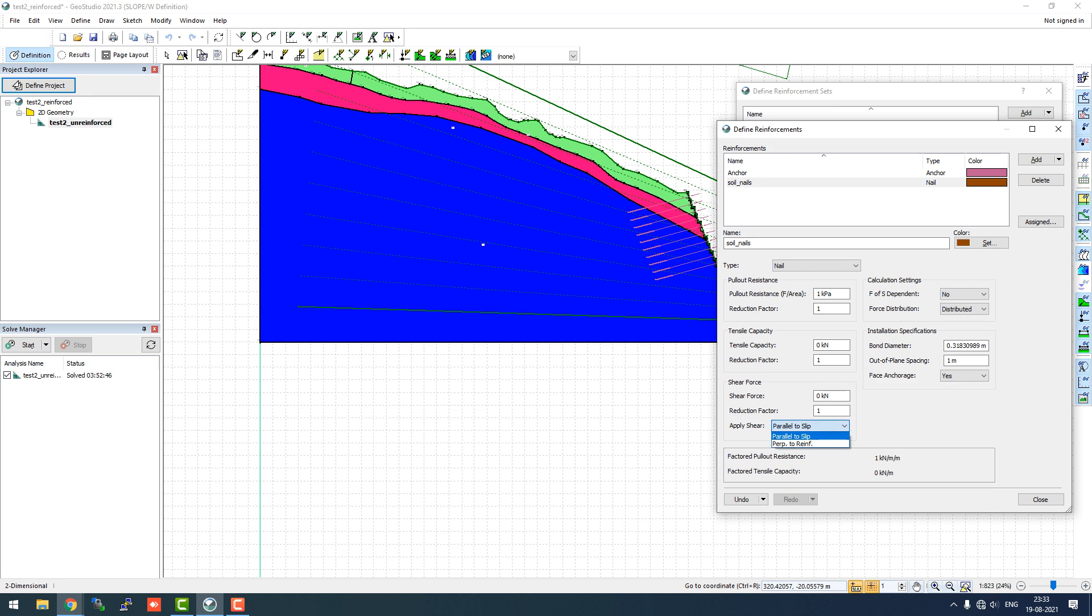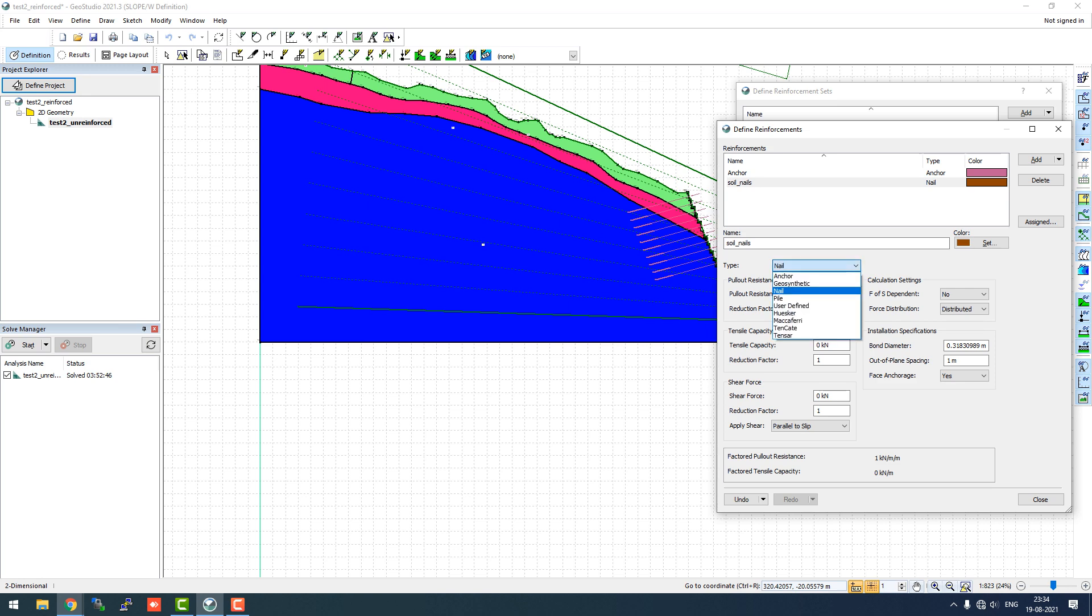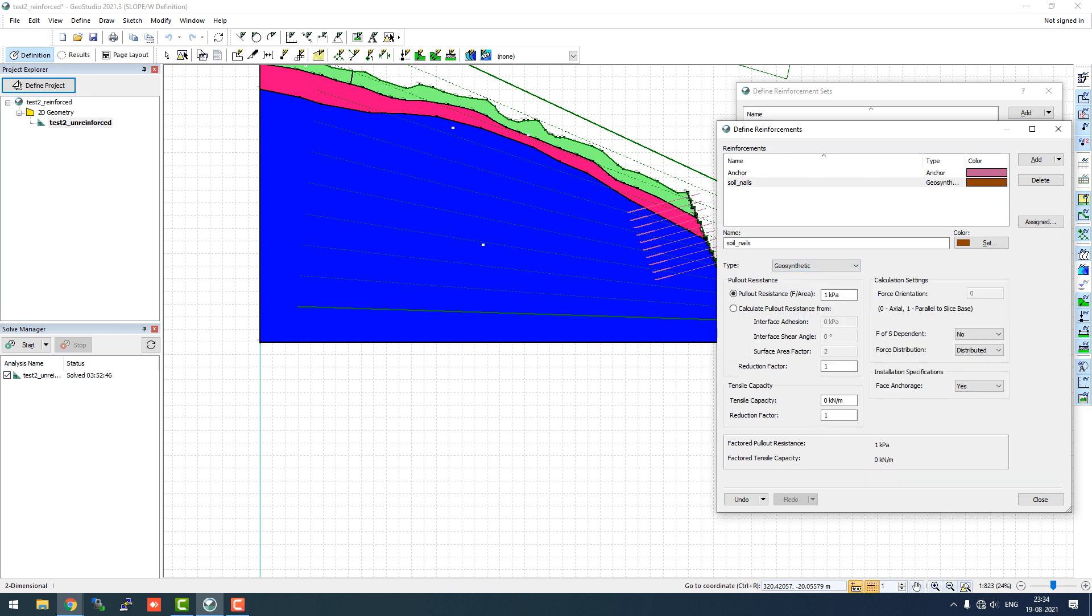The shear application can be parallel to slip or perpendicular to reinforcement, whatever you want to suggest. Generally in soil nails the shear application is parallel to slip. We'll go with the default because the earth motion triggers the application of soil nails. One other type of reinforcement is the application of geosynthetic which we'll be looking at in later tutorials.